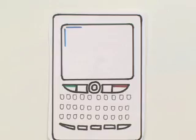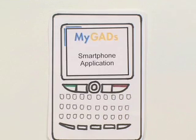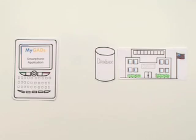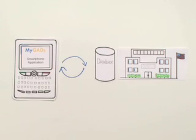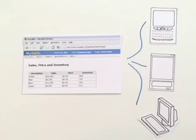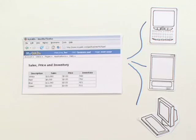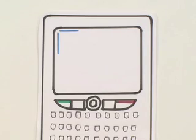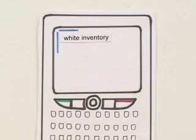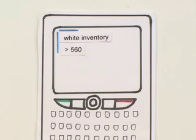Plus, MyGads offers a smartphone application that makes accessing enterprise information even easier. Suddenly, his team is more efficient. On a sales call, a salesperson can use a smartphone to ask for information like white inventory and answer the customer's question on the spot. 560 mugs in inventory.